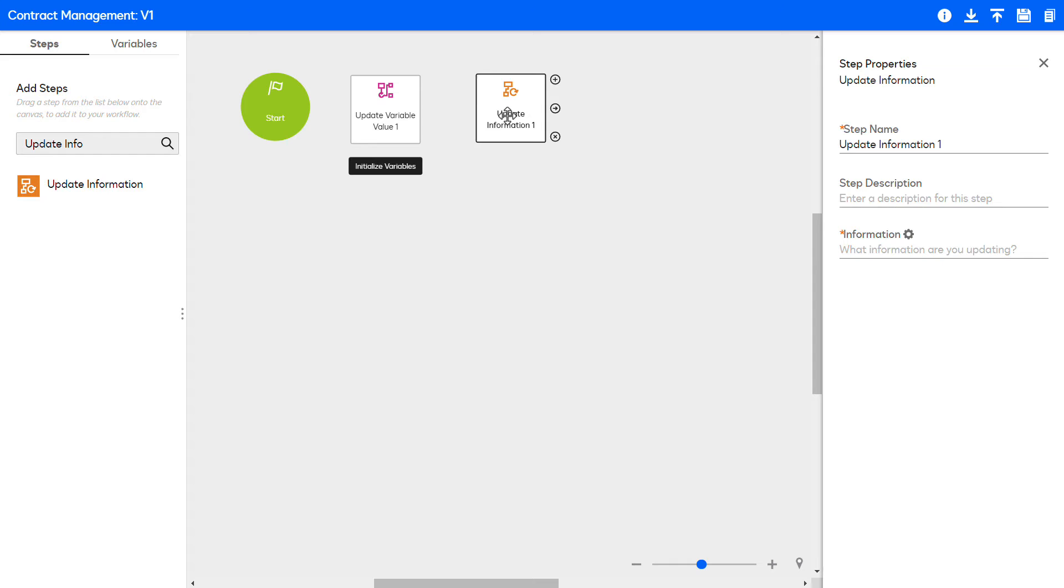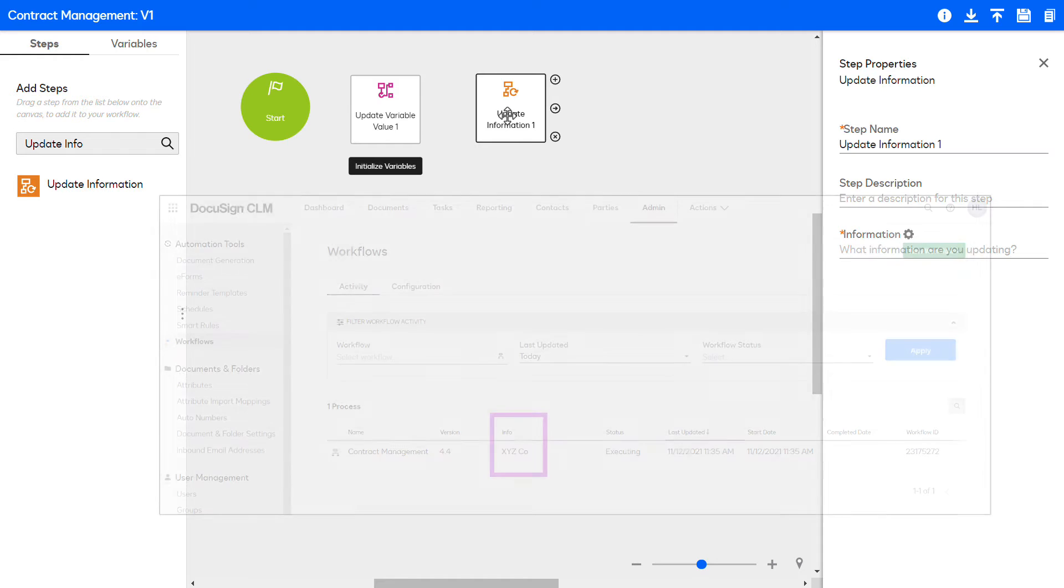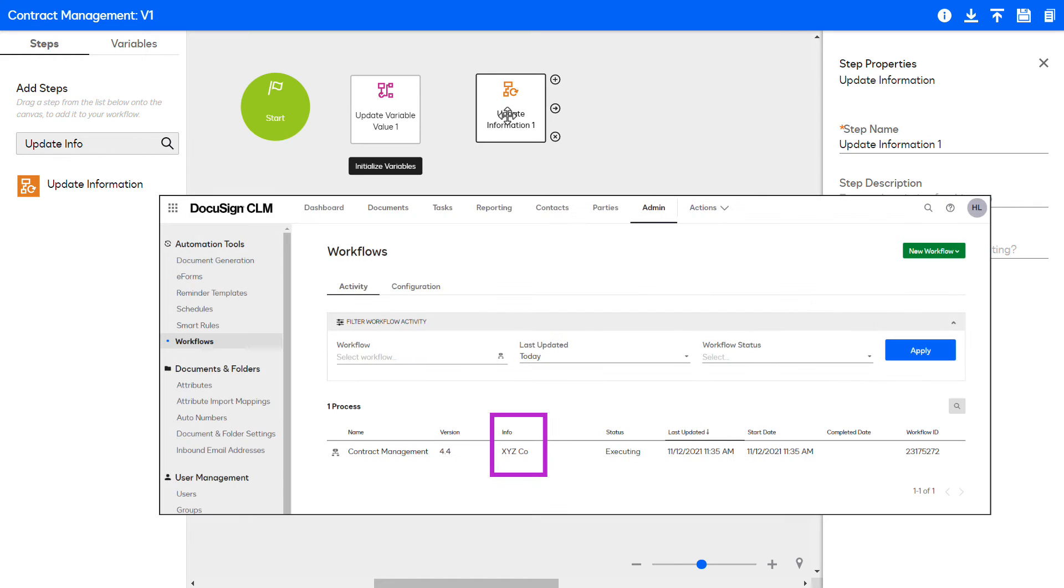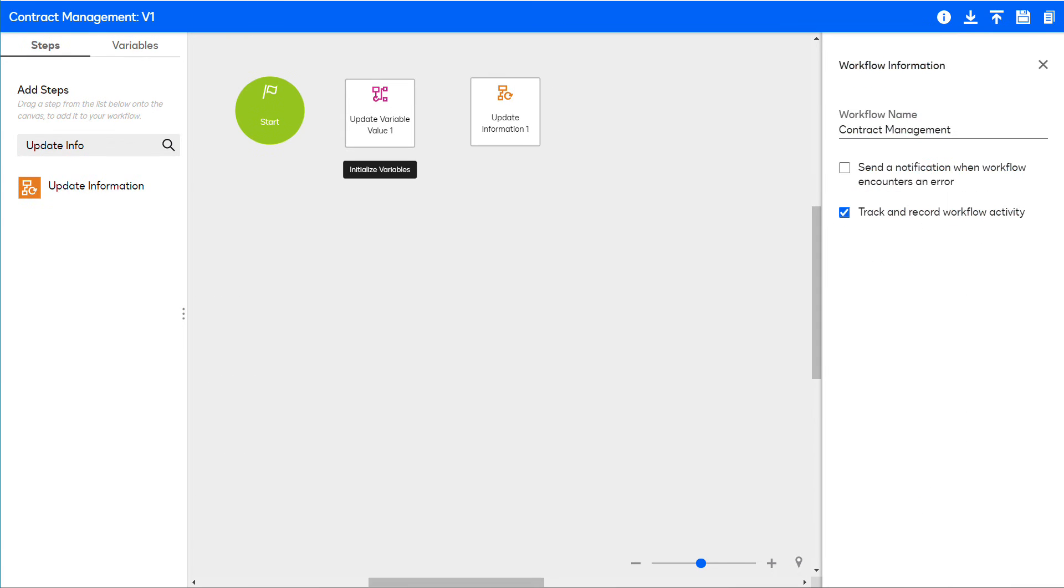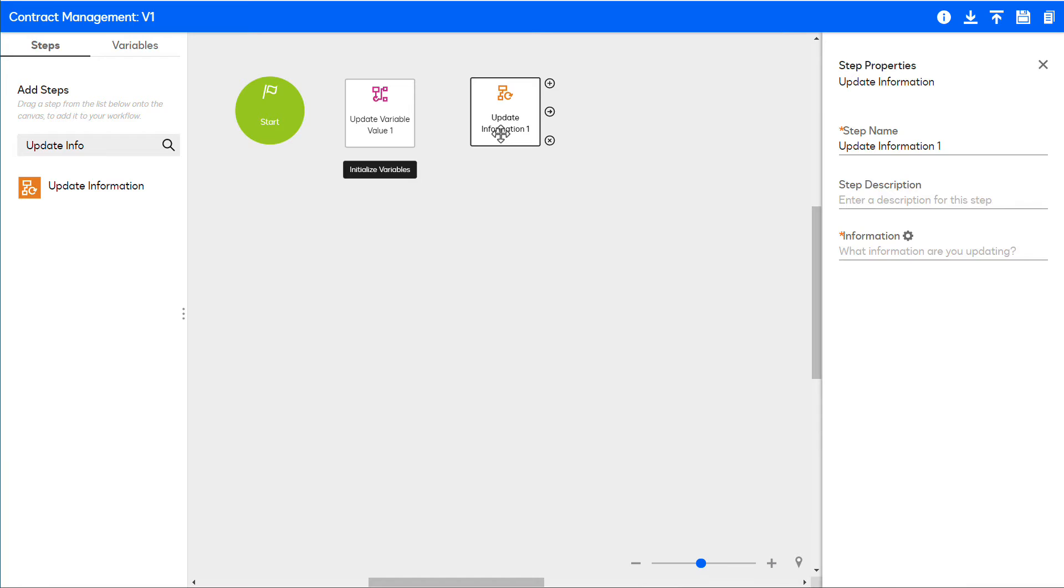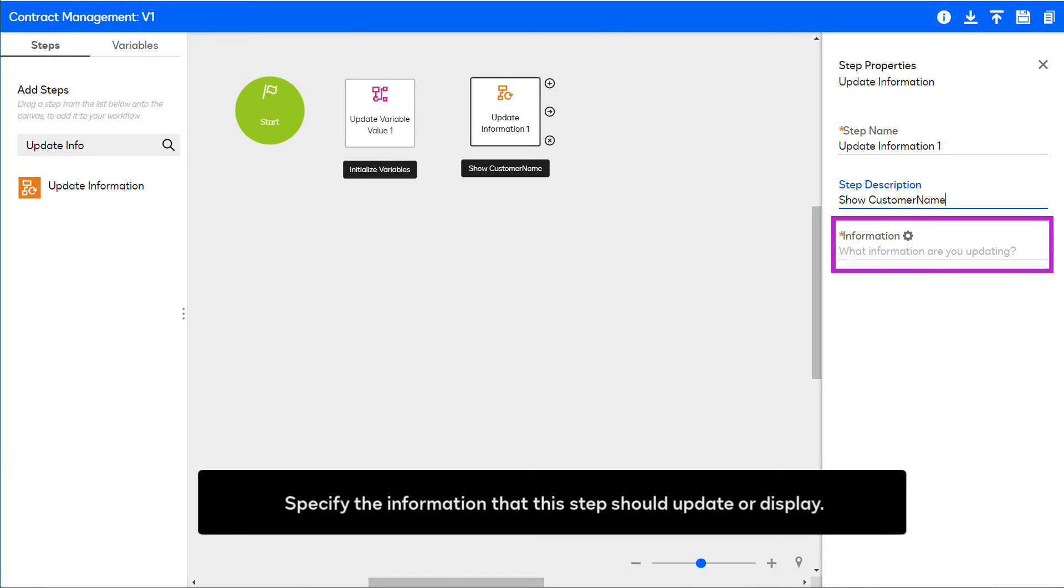For example, configure this workflow to display the customer's name for which the current workflow is executing. Enter a description for this step: 'This step shows the name of the customer as stored in the customer name variable.' In the Information field, specify the information that this workflow step should update or display.